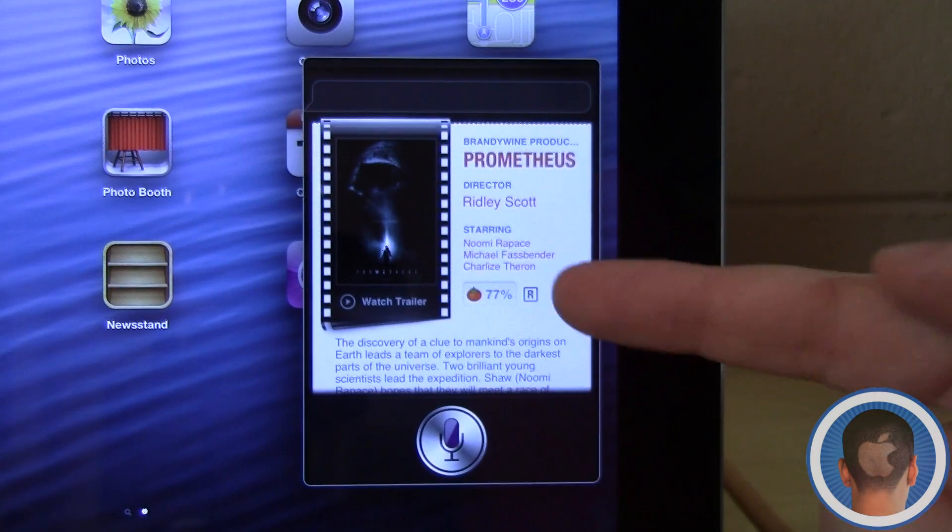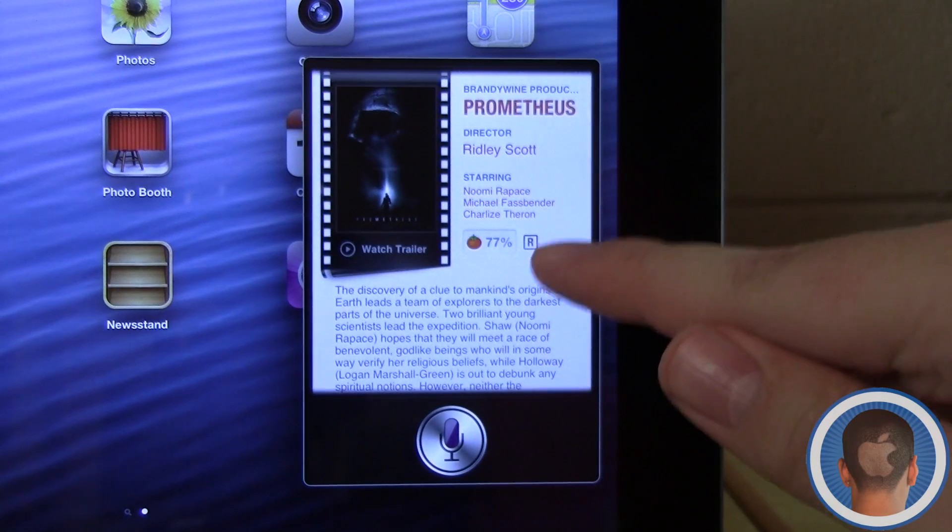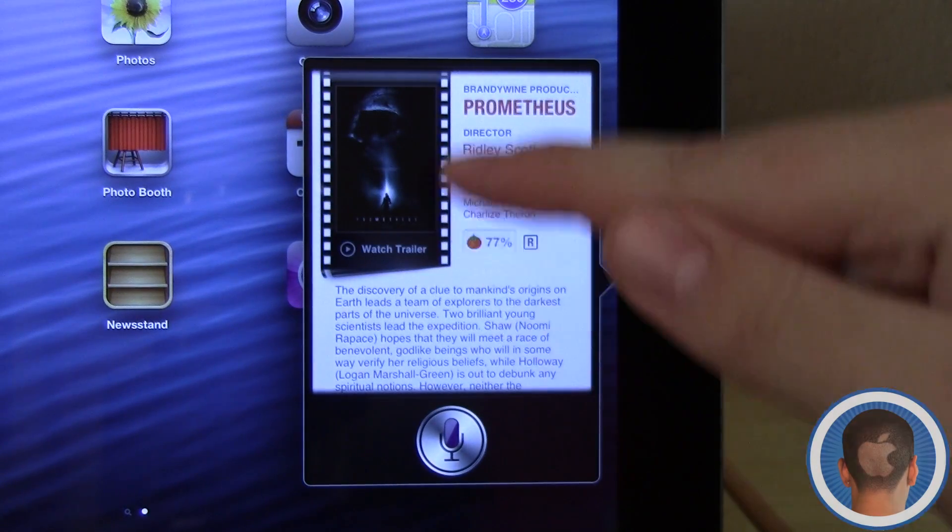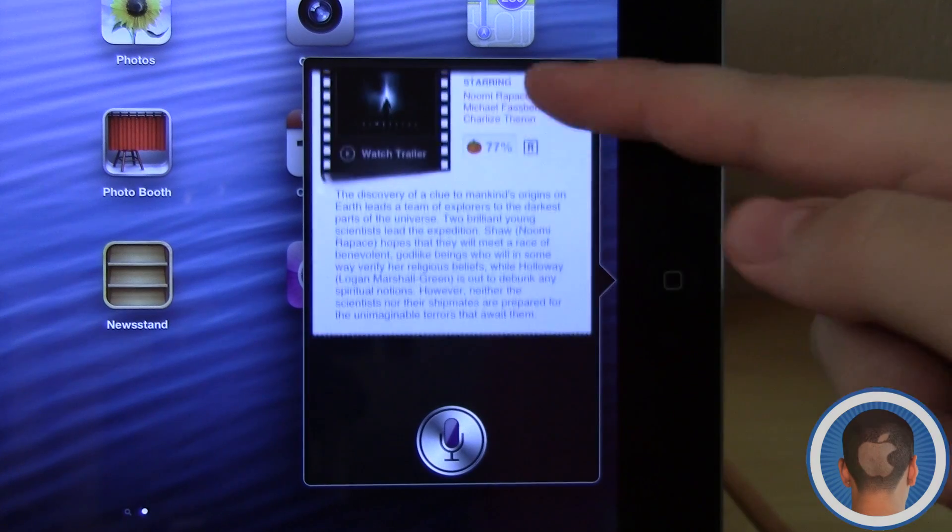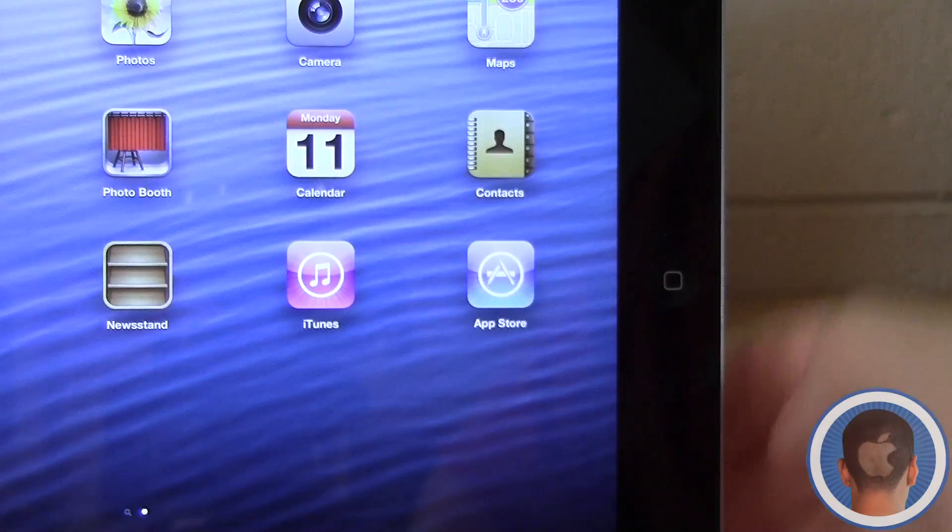Now here it gives me information about Prometheus. There's the Rotten Tomatoes score and I can watch the trailer. There's information about the film.